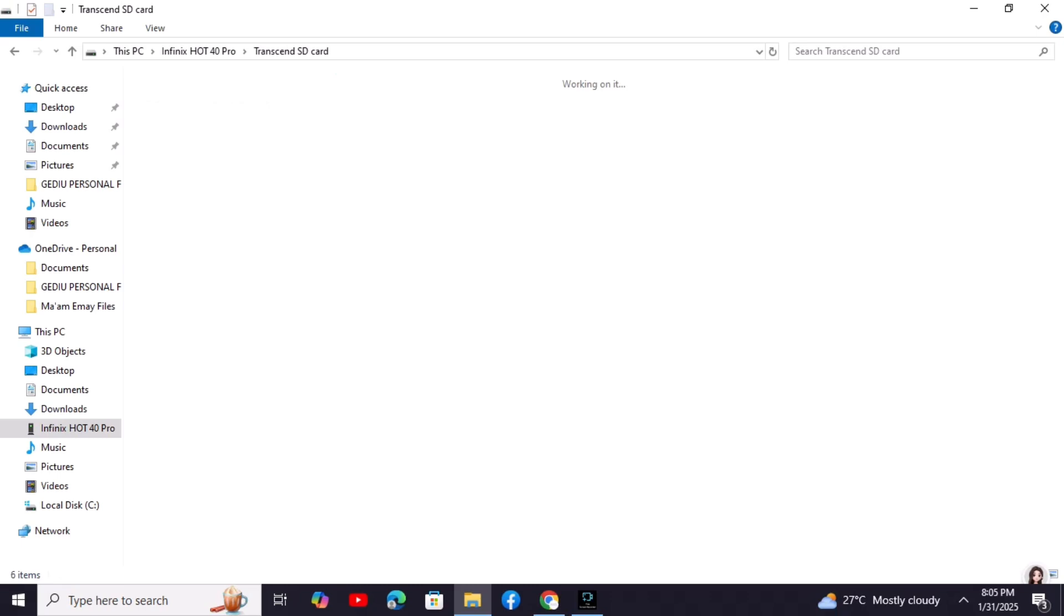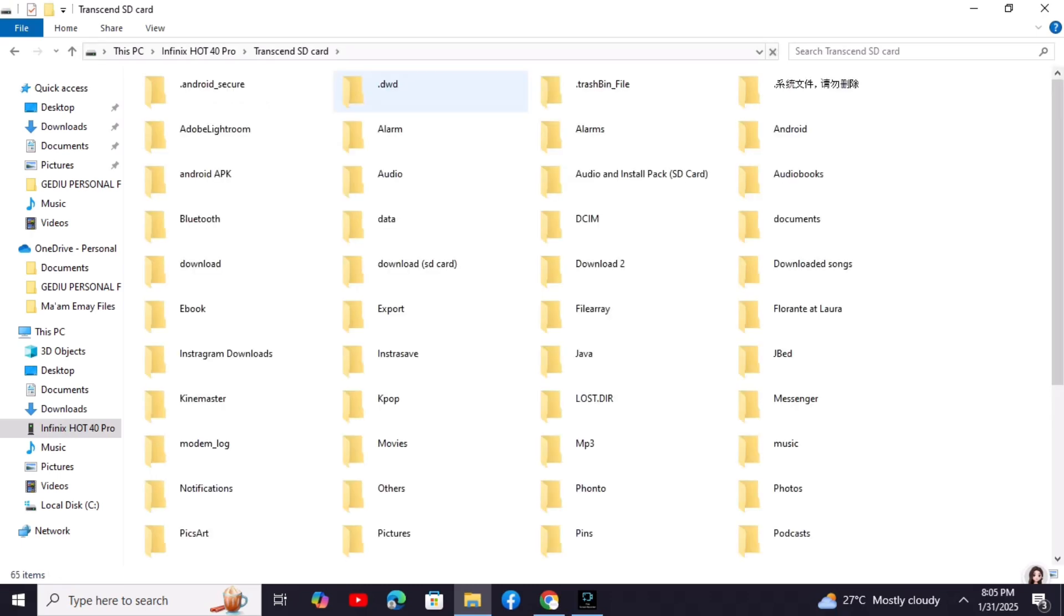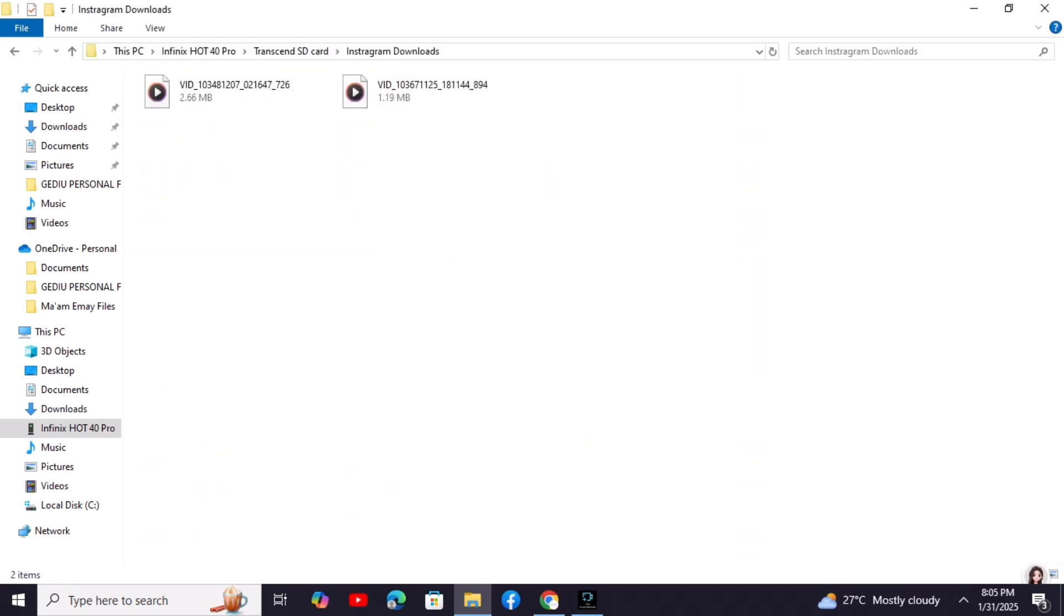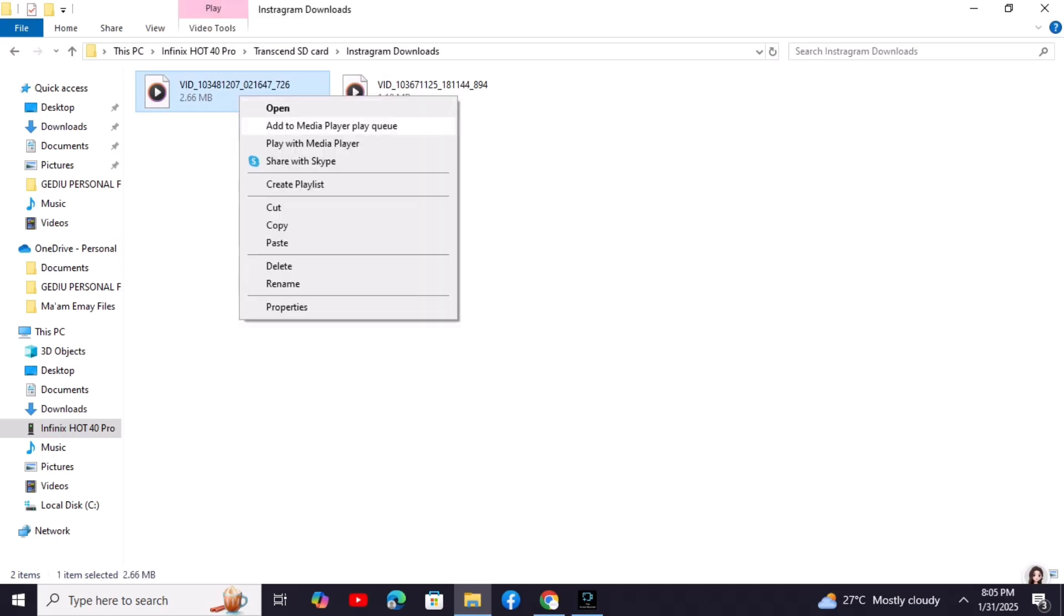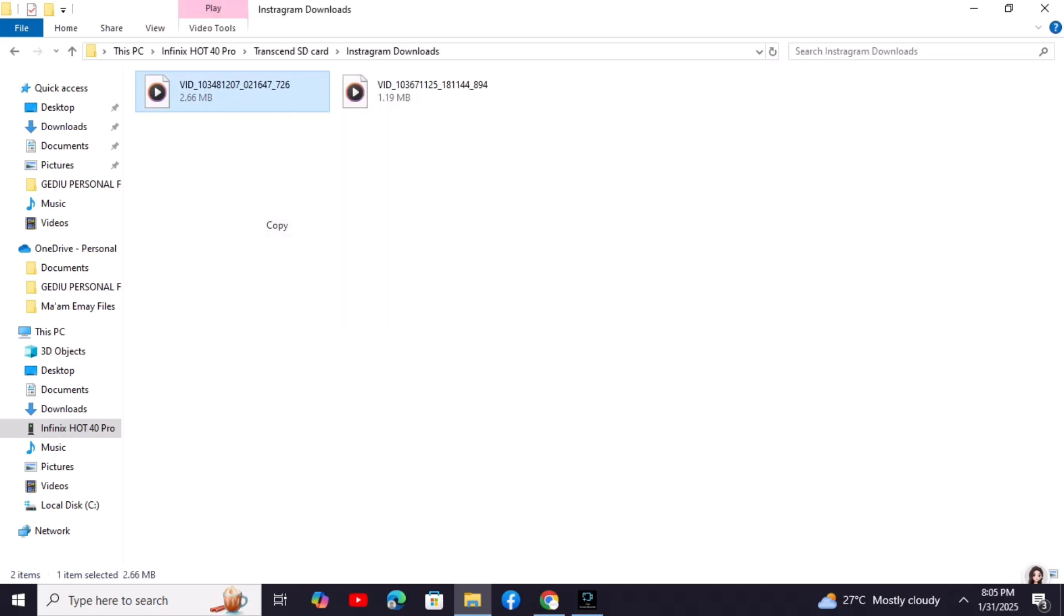Click on your phone storage to browse its files. Select the file or files you want to transfer. Right-click and select Copy or Cut.